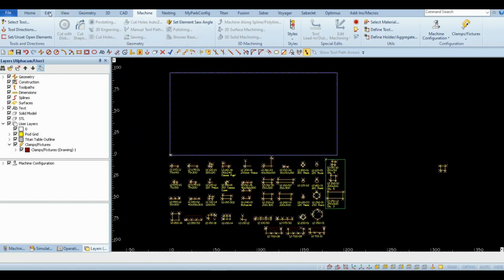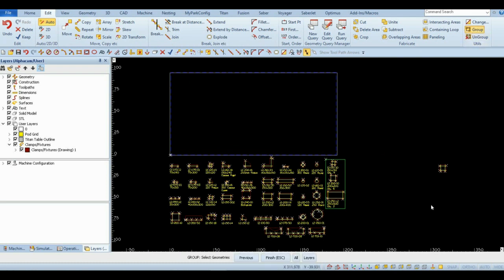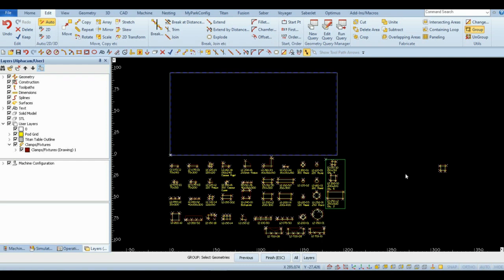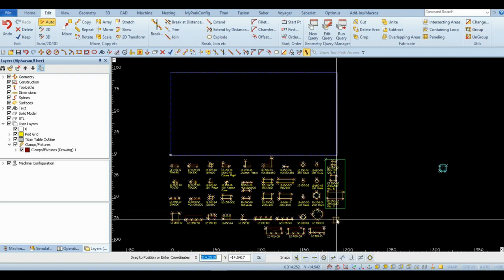Go to the Edit tab and click on Group. Select all geometries defining the pod and finish. Save the template as detailed in the previous section of this video.